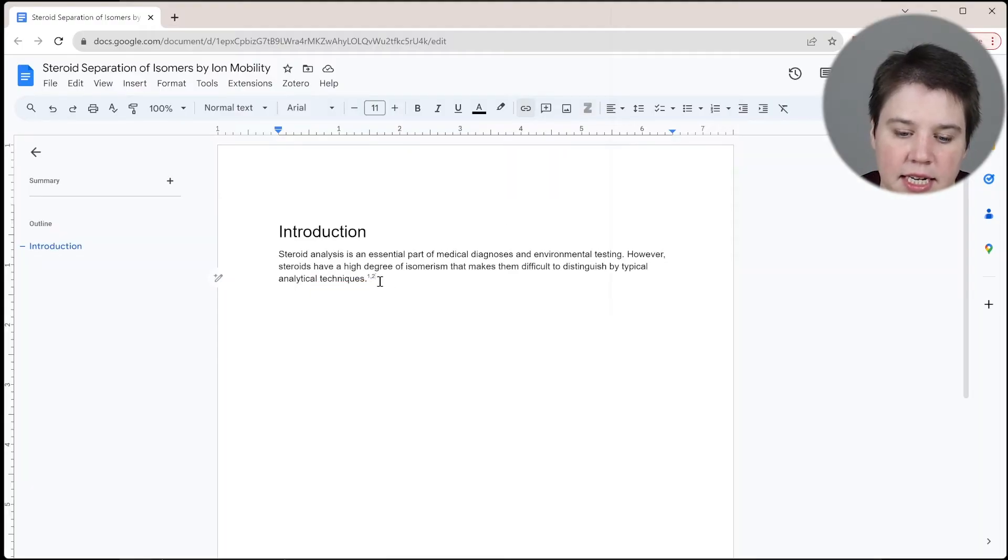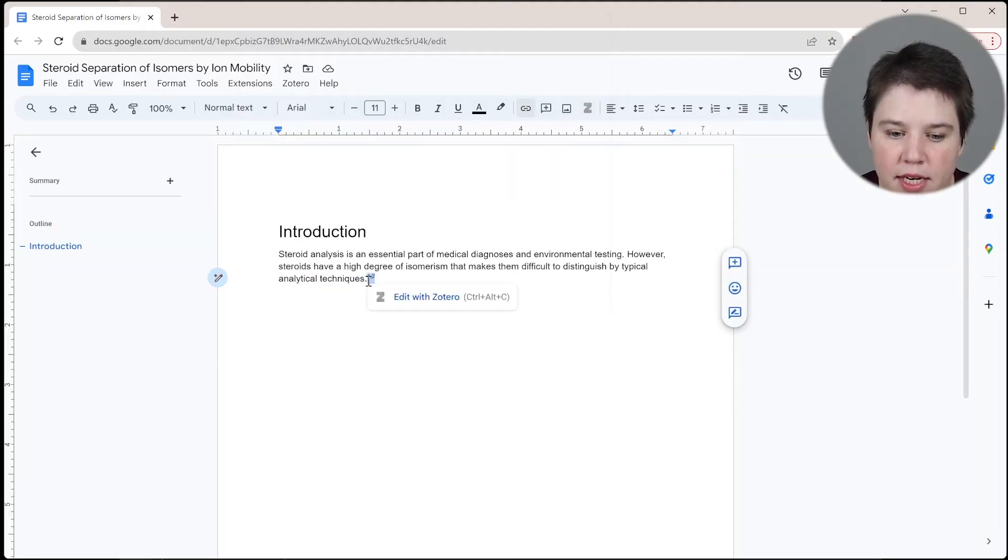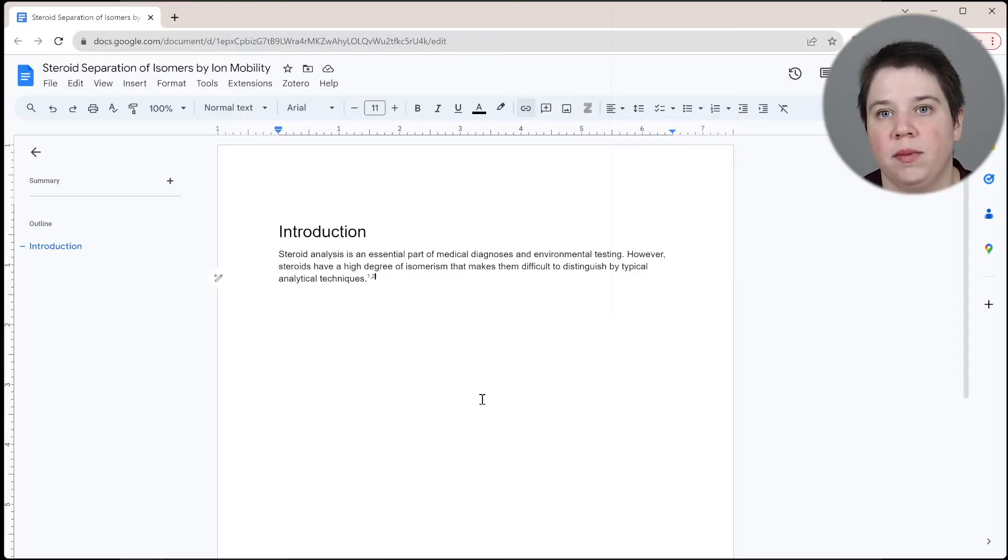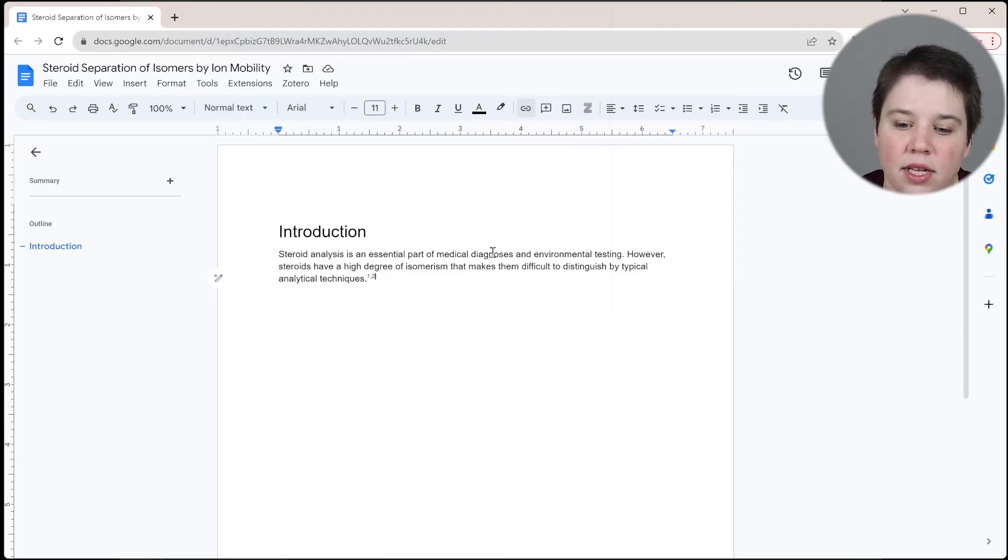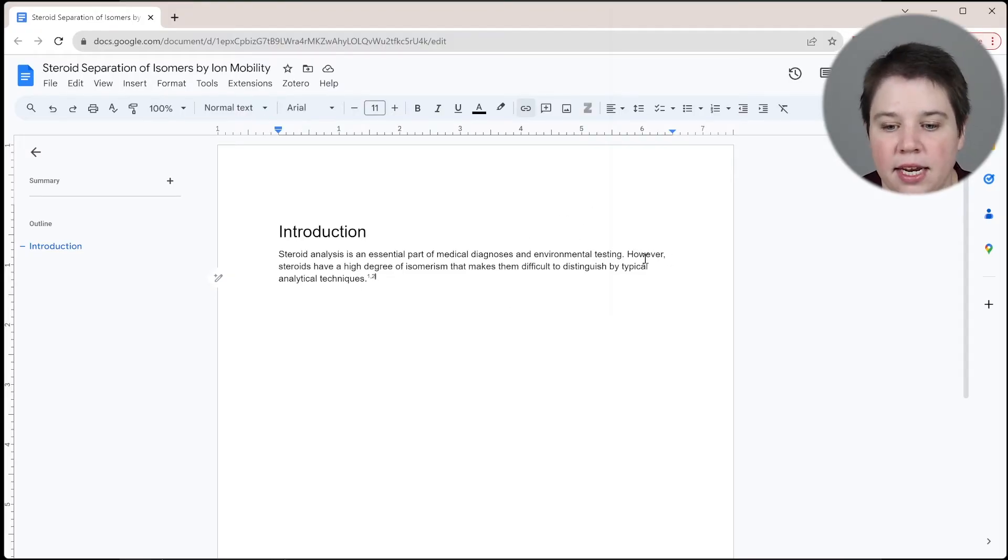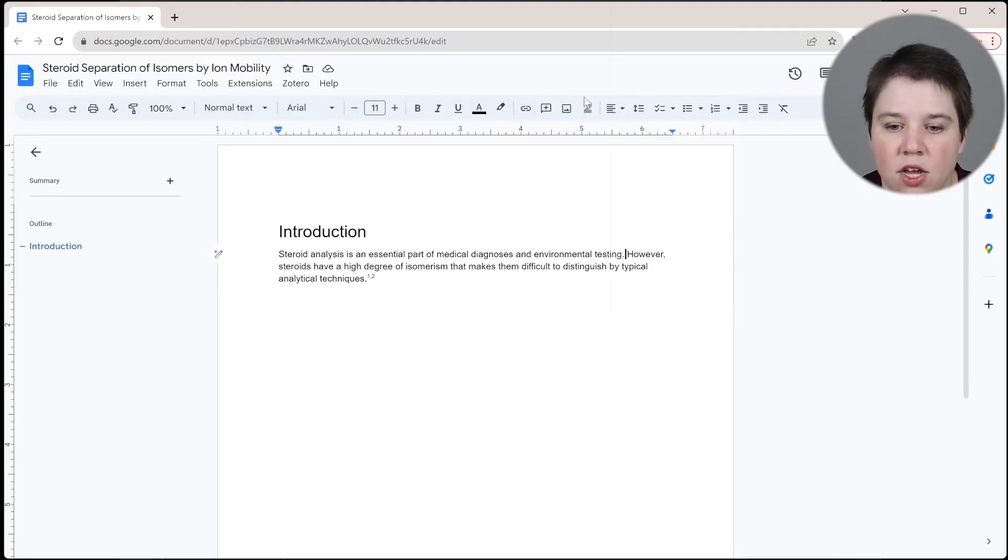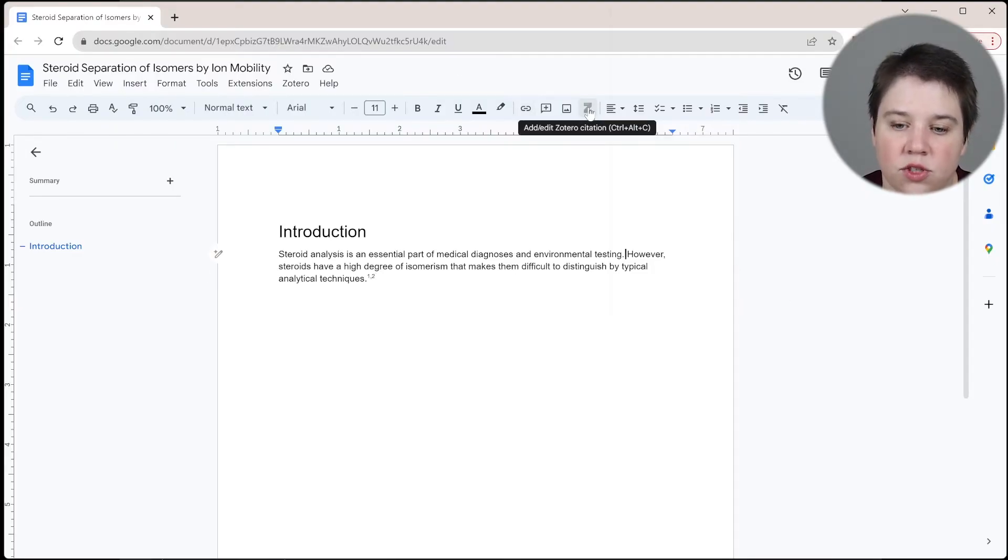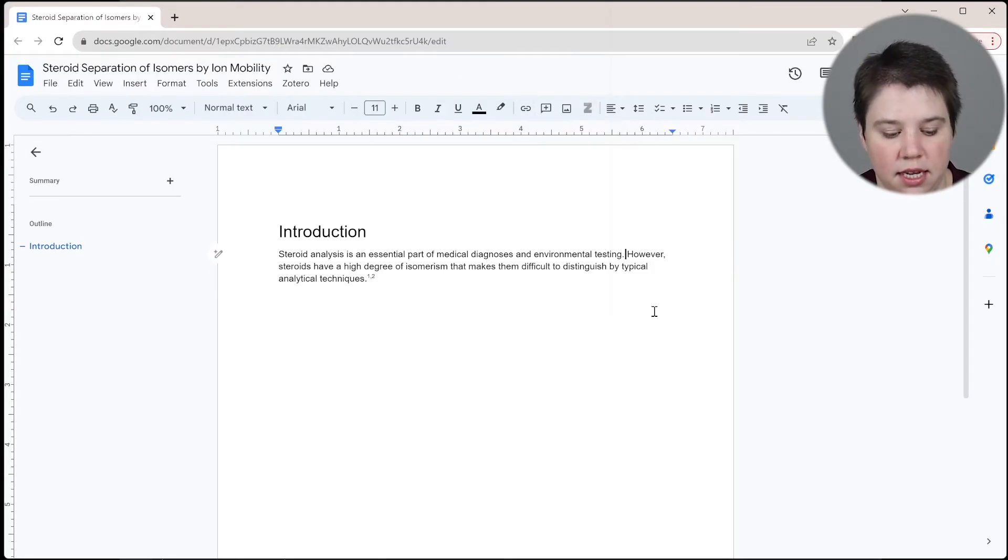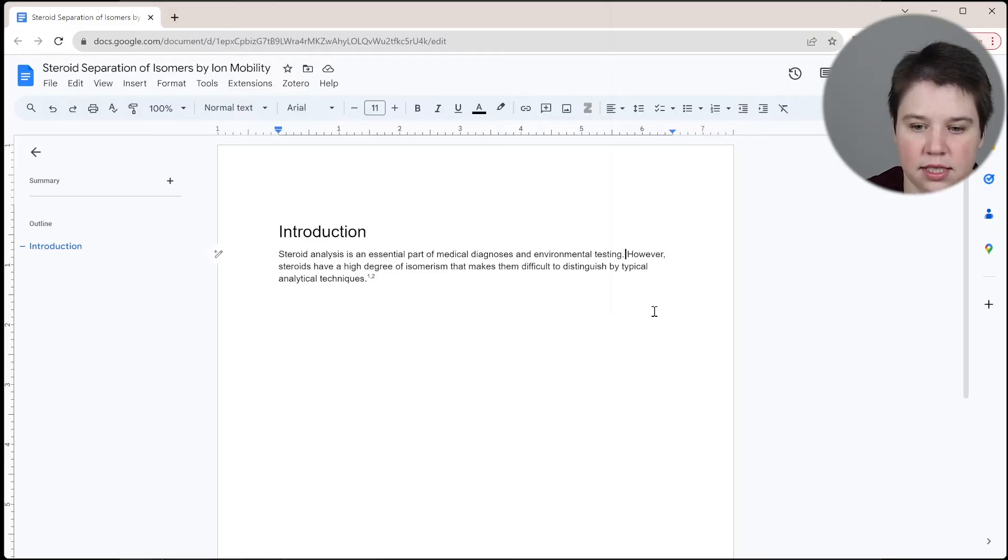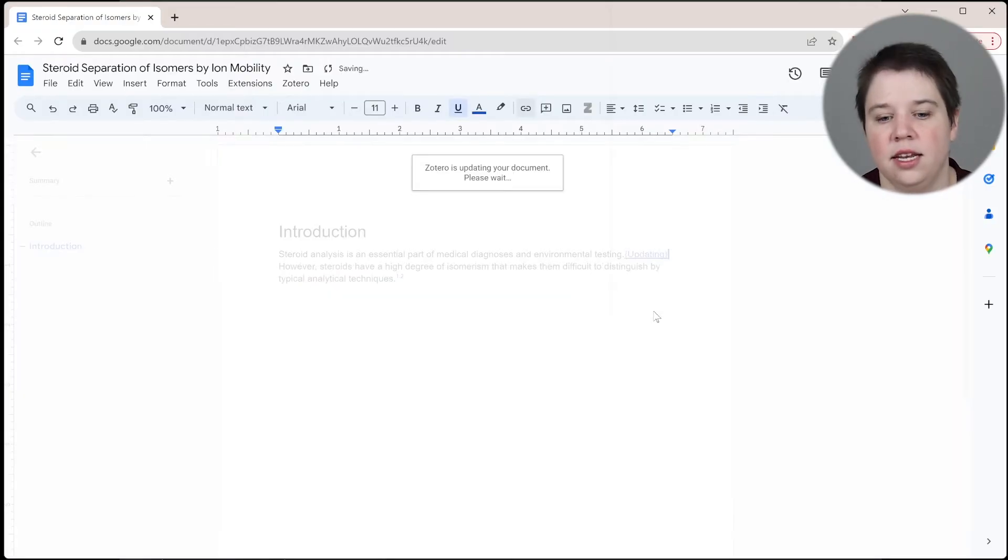So what that did is it's adding this one and two in here. So this is how I'm going to be able to access it. Now let's say, OK, I cited this one, but now I need to come back up and cite this one. So I can come up here. You can click here or you can hit this Control Alt C.